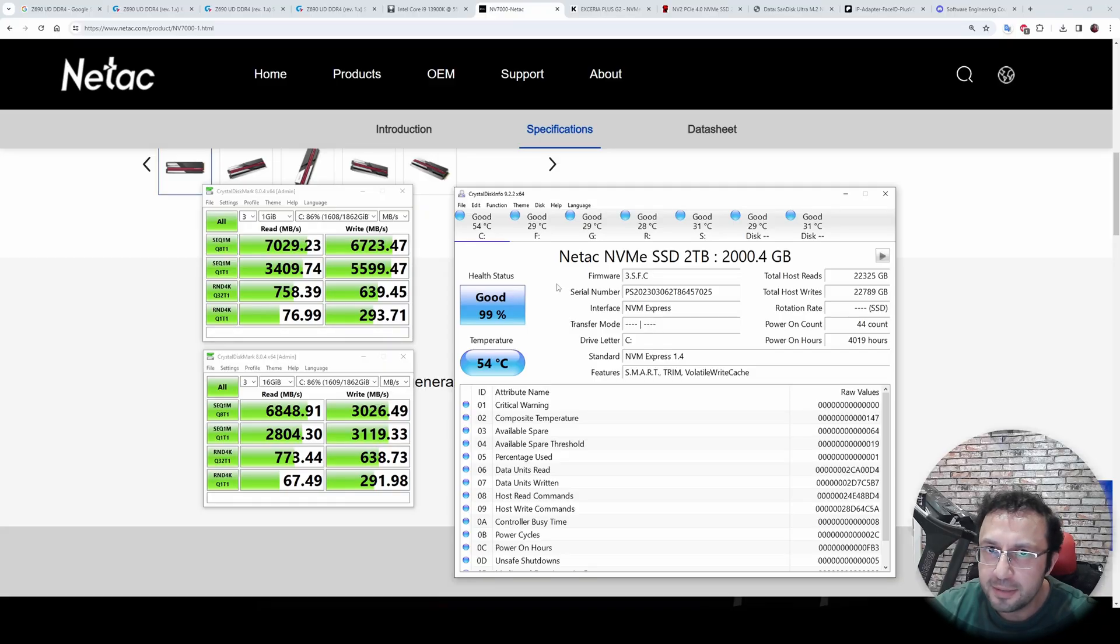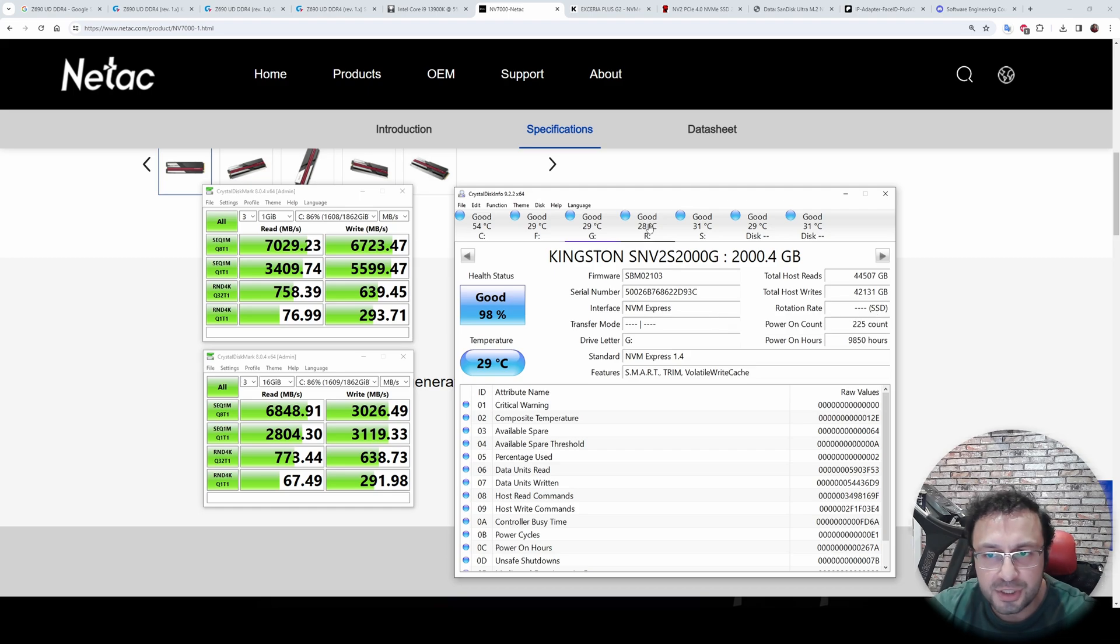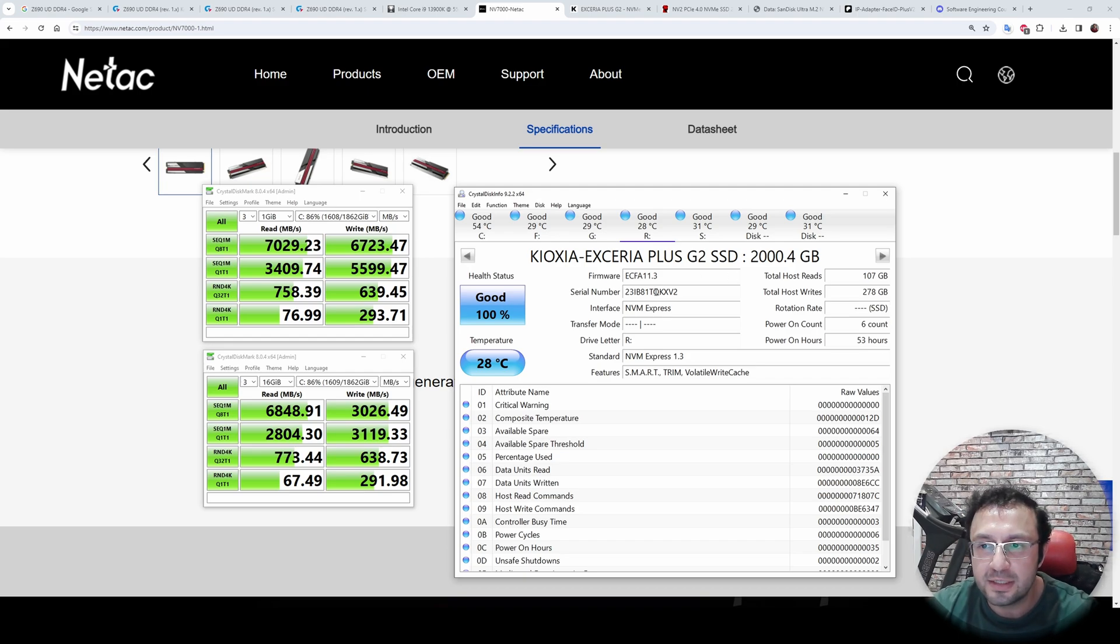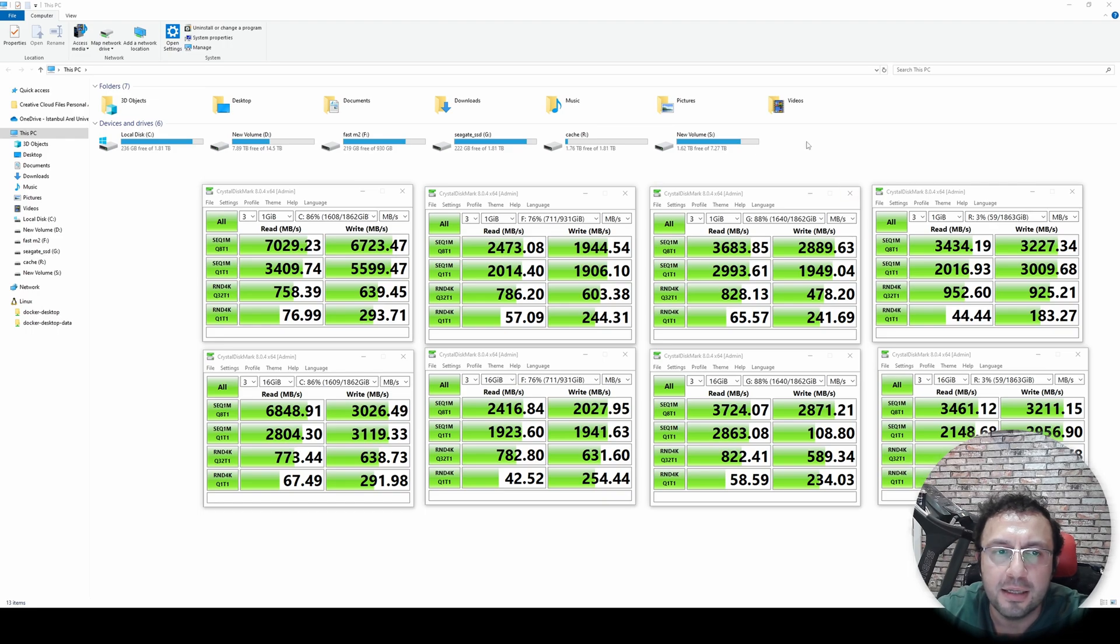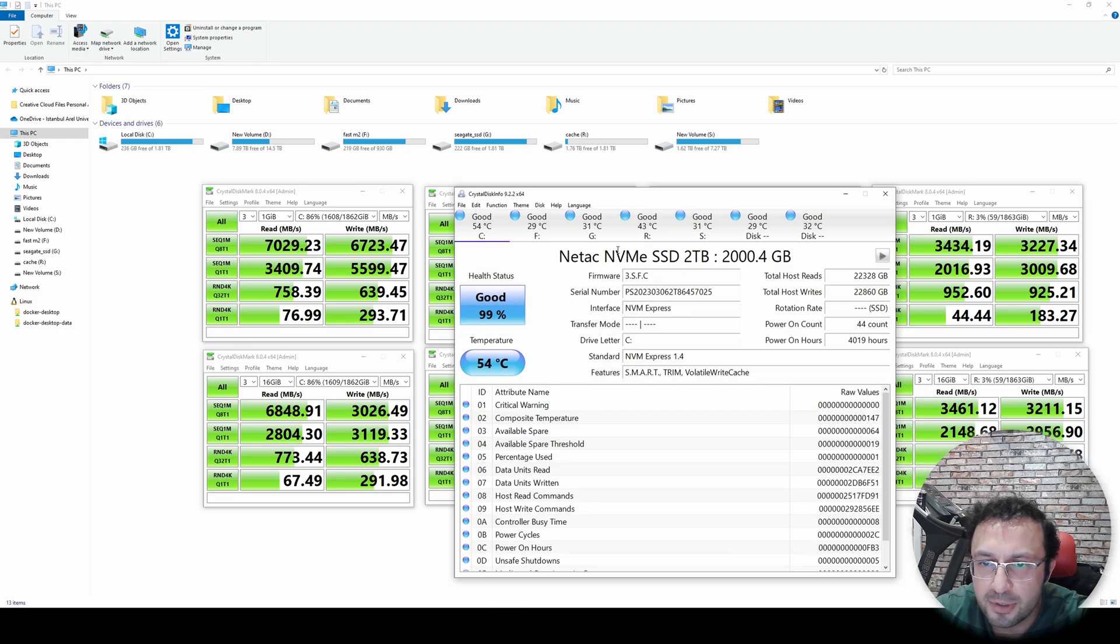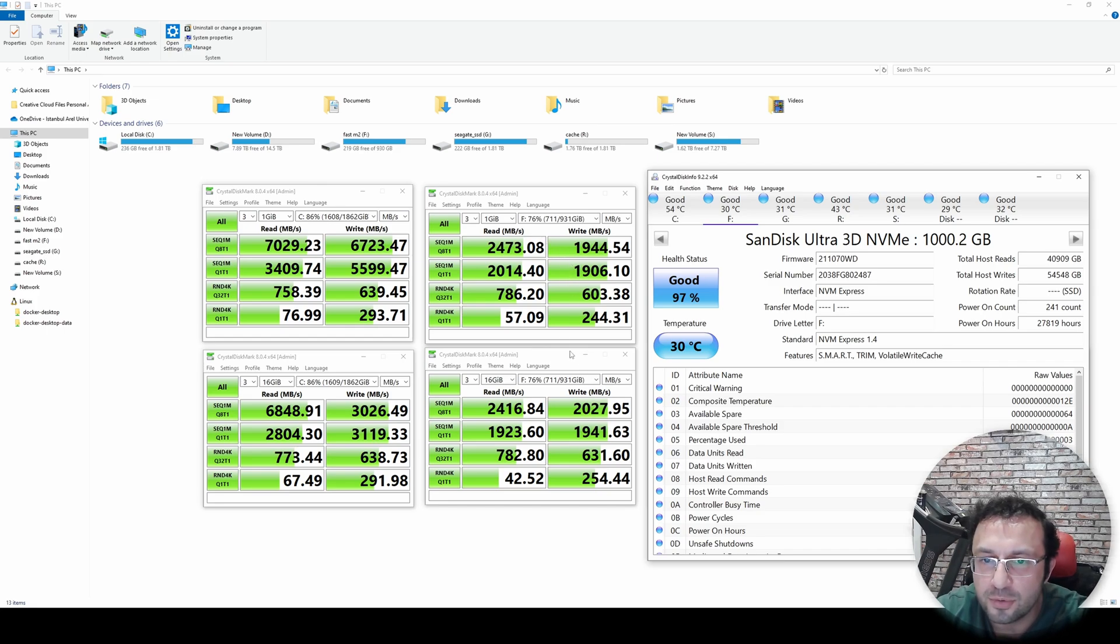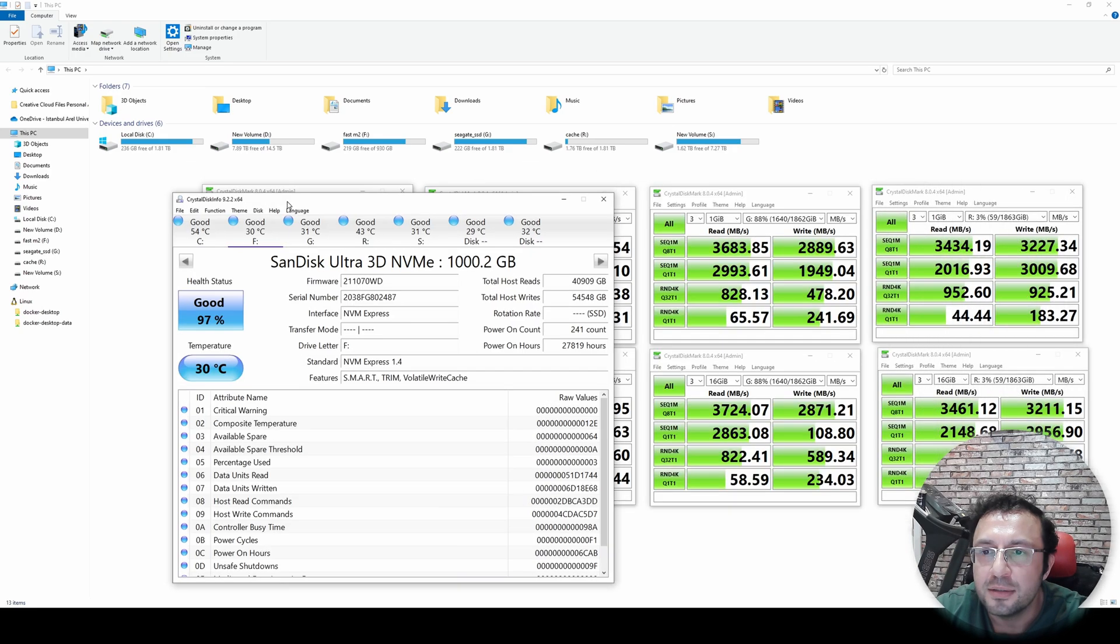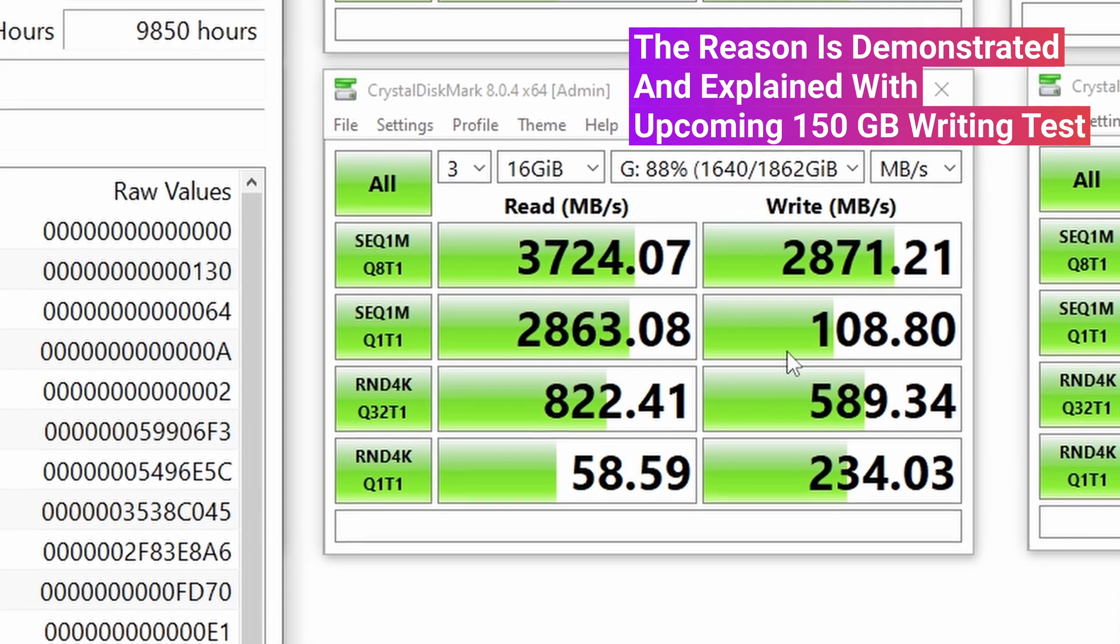Now I will do the same tests for SanDisk Ultra 3D NVMe, Kingston SNV2S2000G, and also Kioxia Exceria Plus G2 SSD. And I will show you the results immediately. And I will comment on them. Okay, all the tests on all disks have been completed. Now let's look at them. The first C drive is our NetAc drive. The second F drive is our SanDisk drive. Let's remember it. So here, this is the SanDisk drive. You see the speeds of SanDisk drive is also pretty decent, over 2 GB per second for sequential reading and writing.